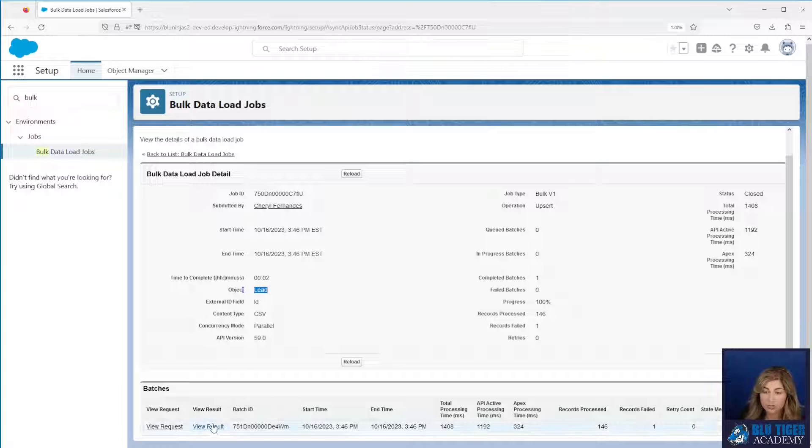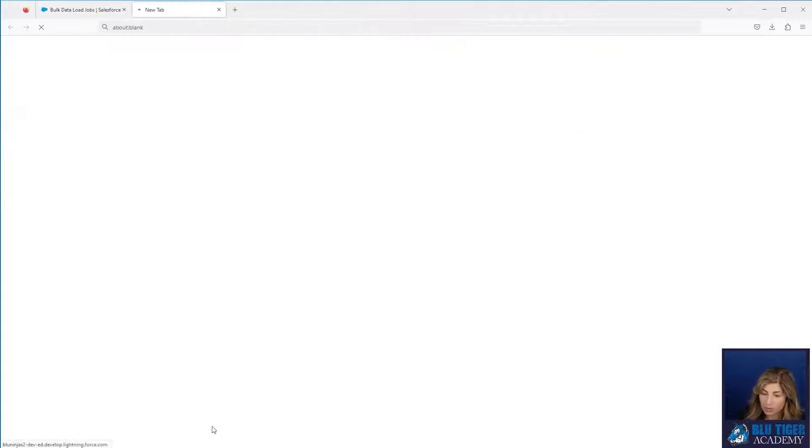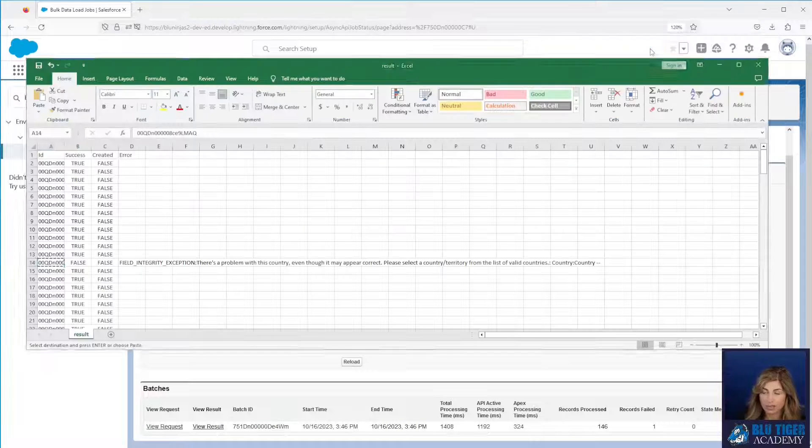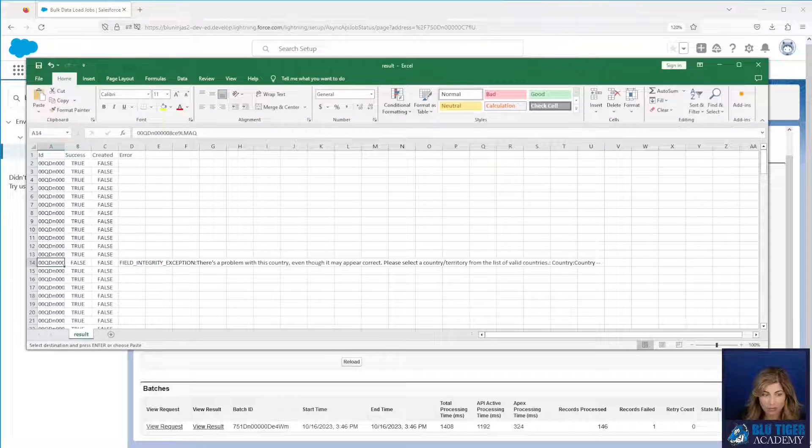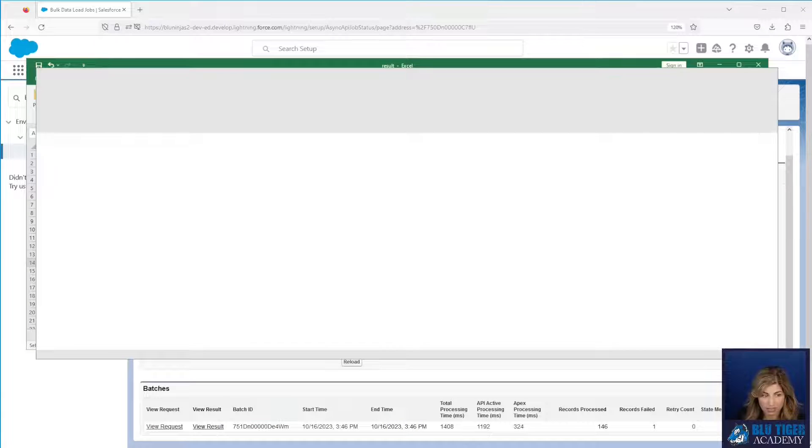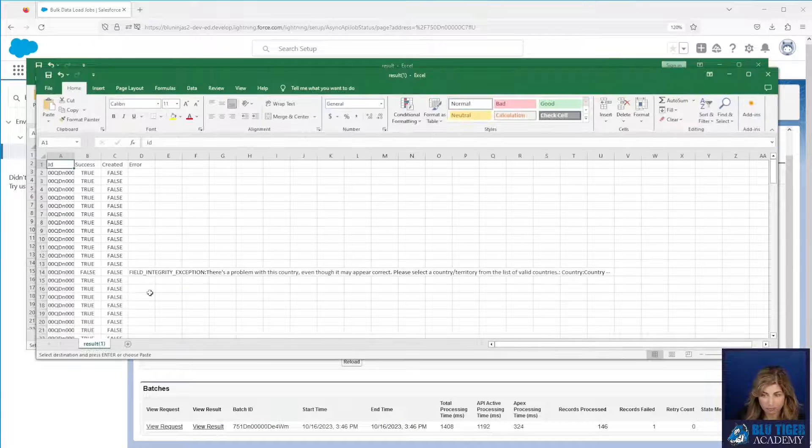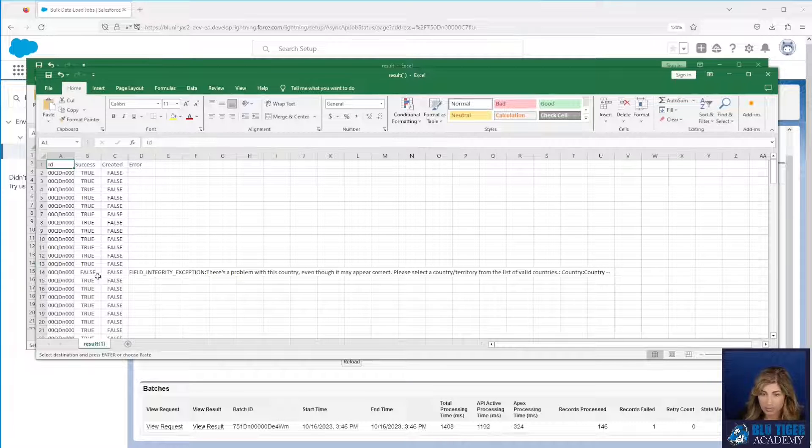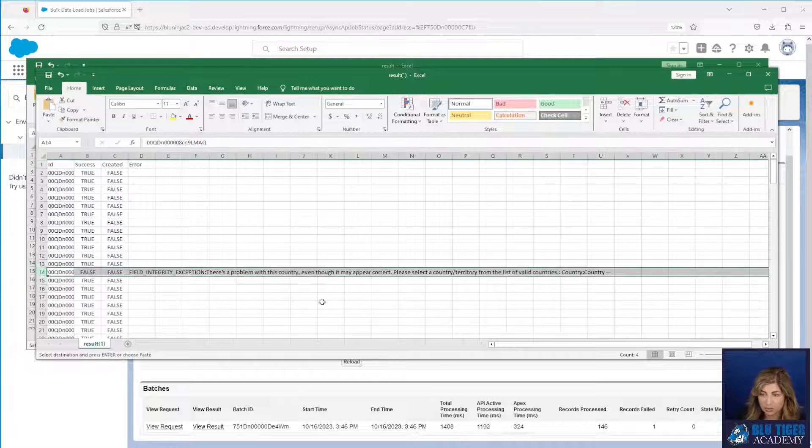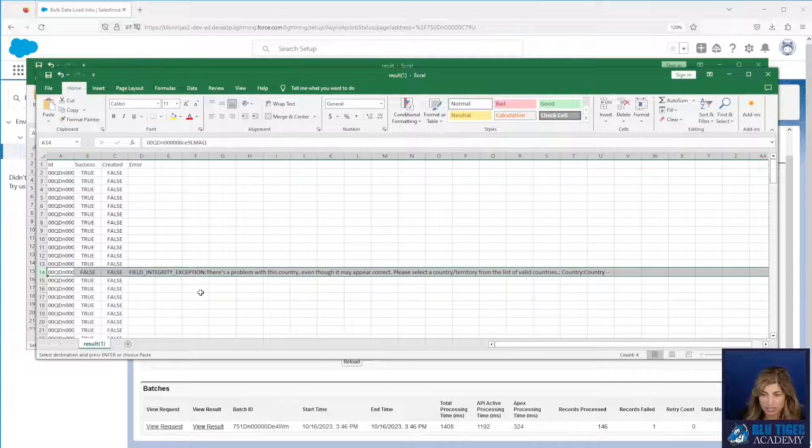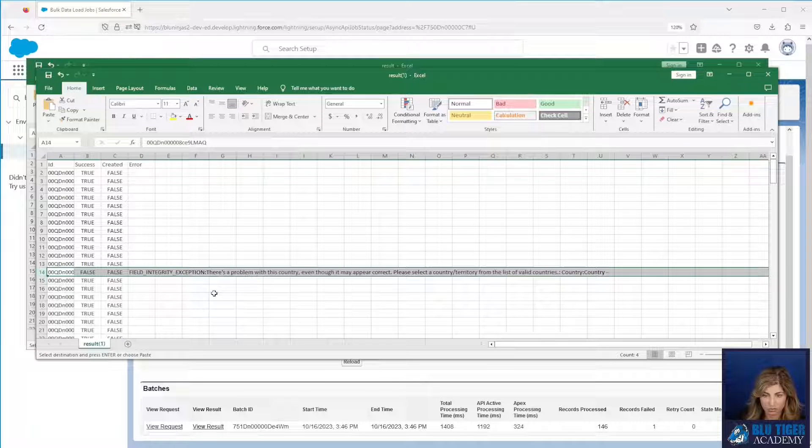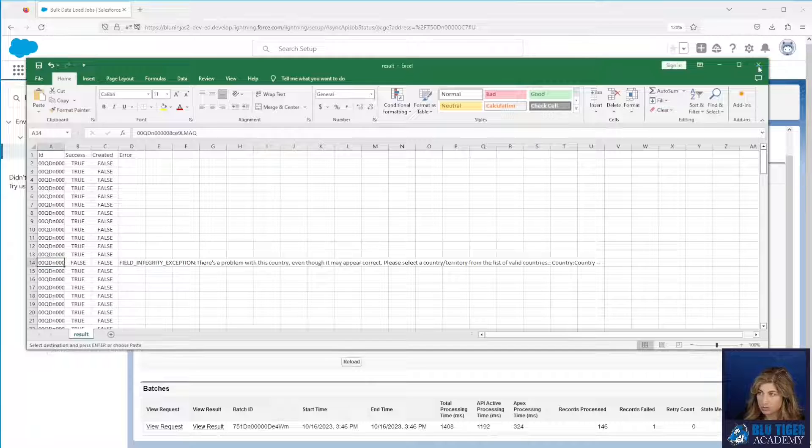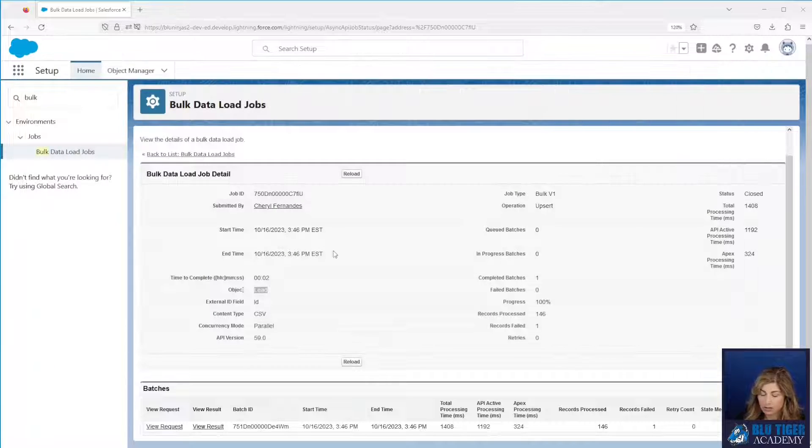To view why the one record failed you'll click the view result and then you'll open up the file in Excel. You can open it up here and we can see that we have an issue with our lead. There's an issue with the country so that's why this one failed. So we'll close our files out.